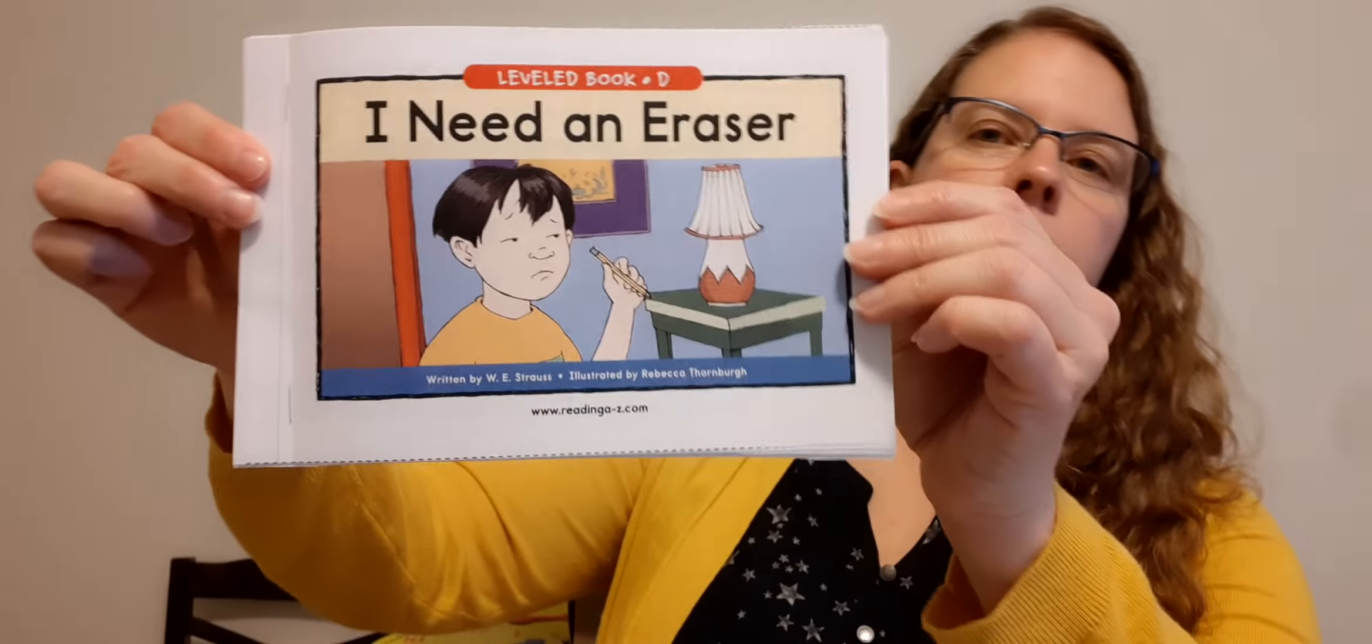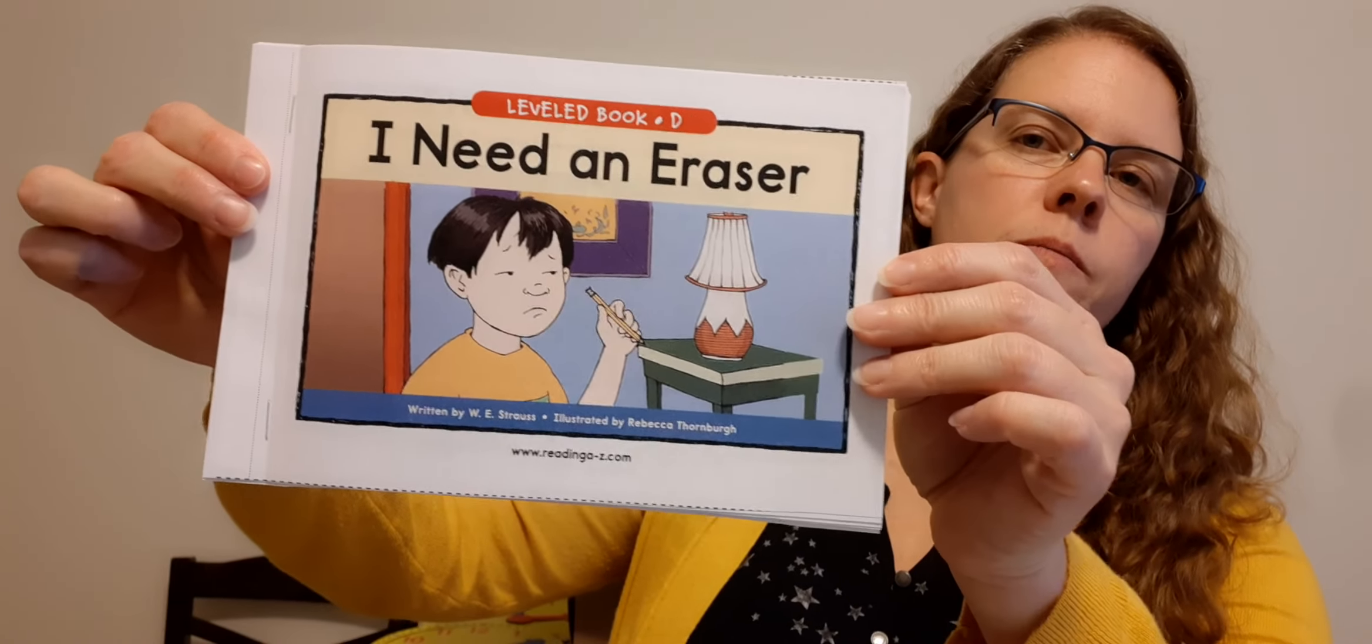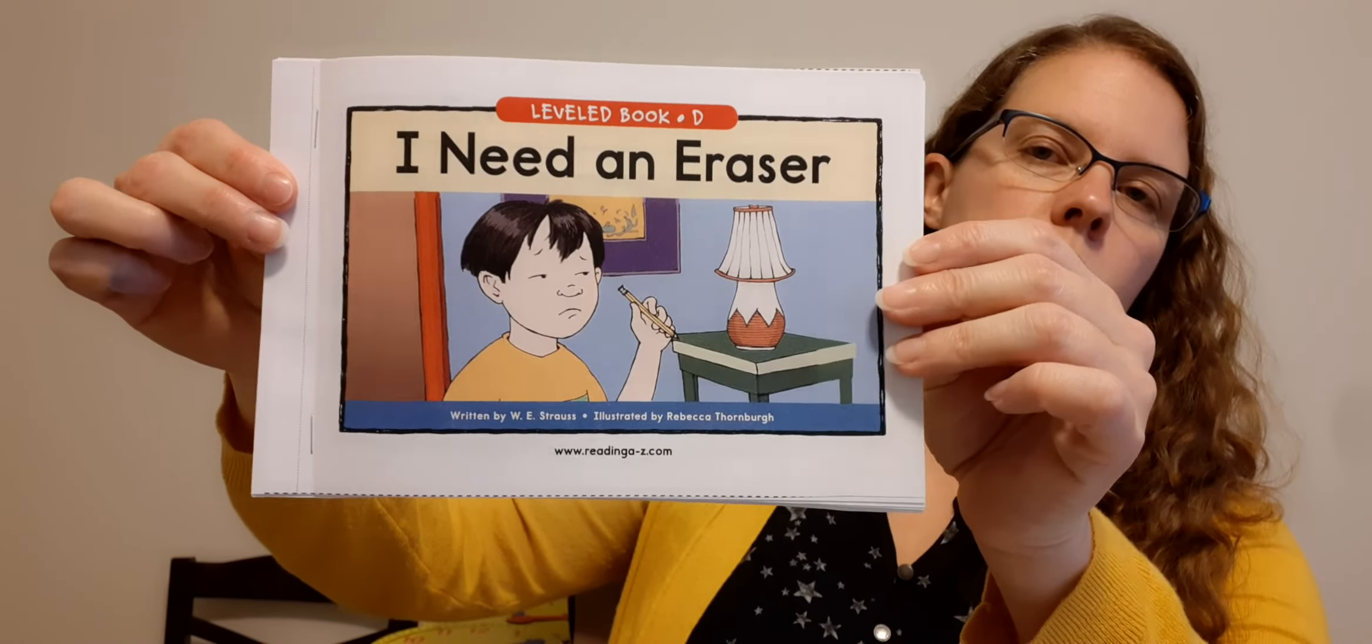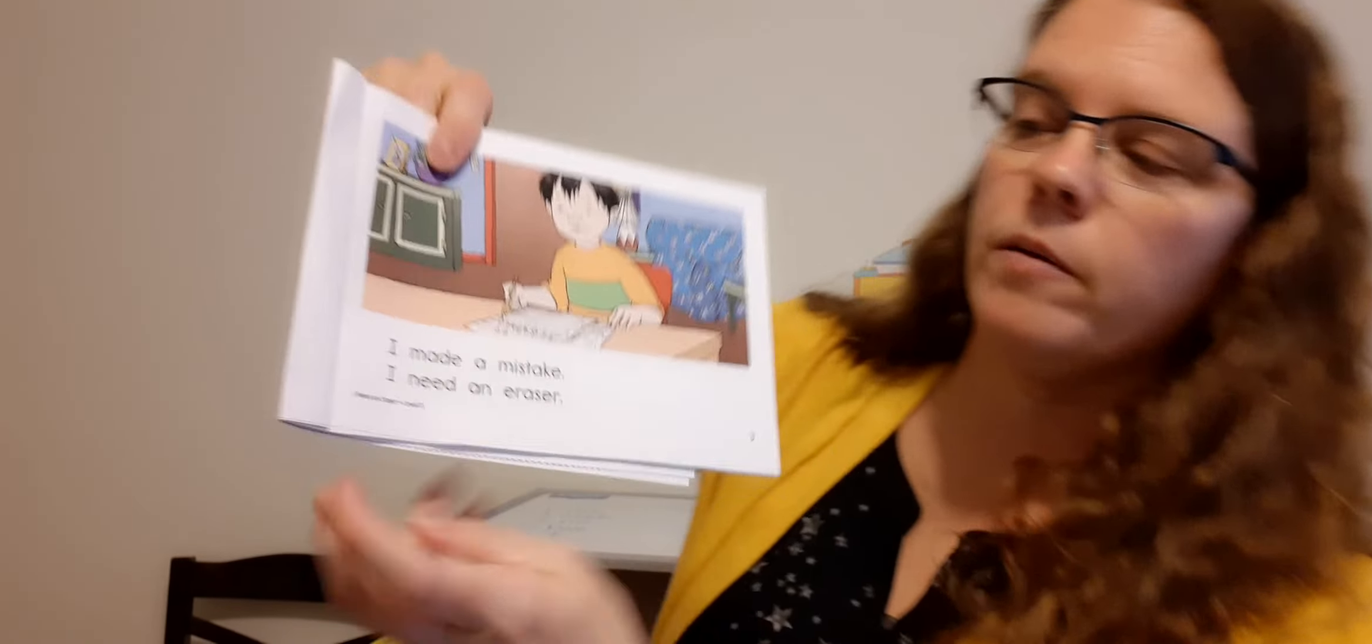Our new story that we're going to read is I Need an Eraser. So go ahead and find I Need an Eraser. I want you to follow along with me as I read it since this is the first time we're reading this story. There will be words in here that you already know though, so I want you to read them if you know them.